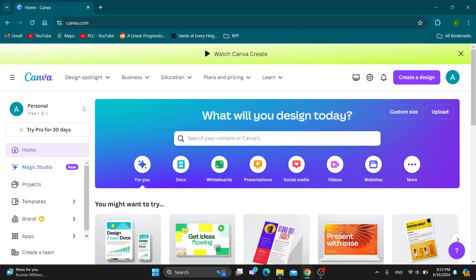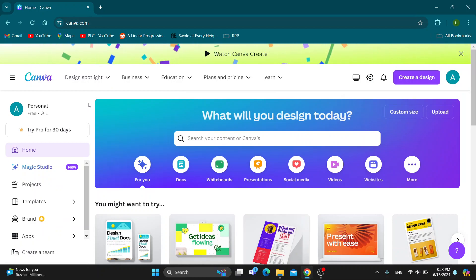But yeah, let's get straight into it. The first thing you want to do is open up the official canva.com website if you haven't already.